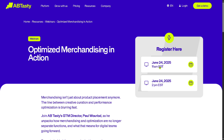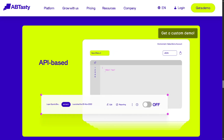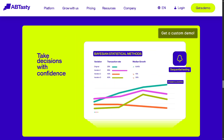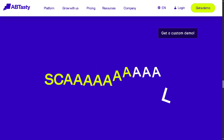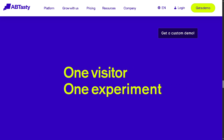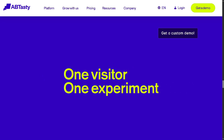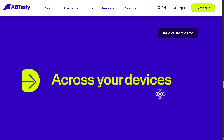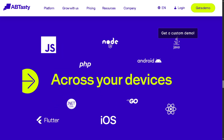And with that, we wrap up our dive into AB Tasty. If you're looking to boost user engagement and drive real business results, it's definitely a platform worth exploring — from A/B testing and personalization to AI-powered recommendations and user behavior insights.